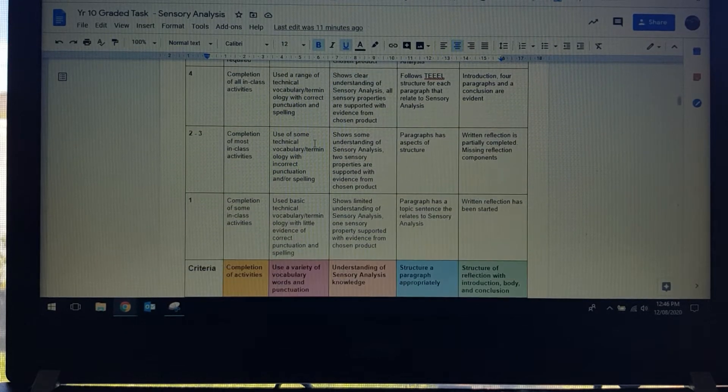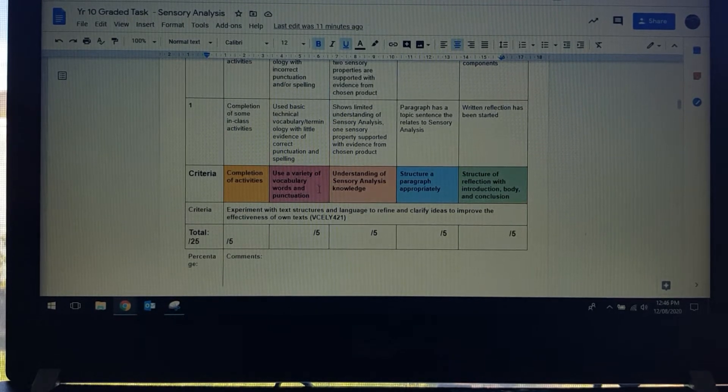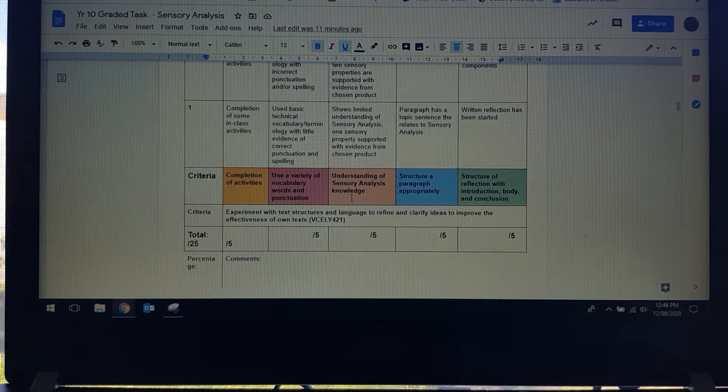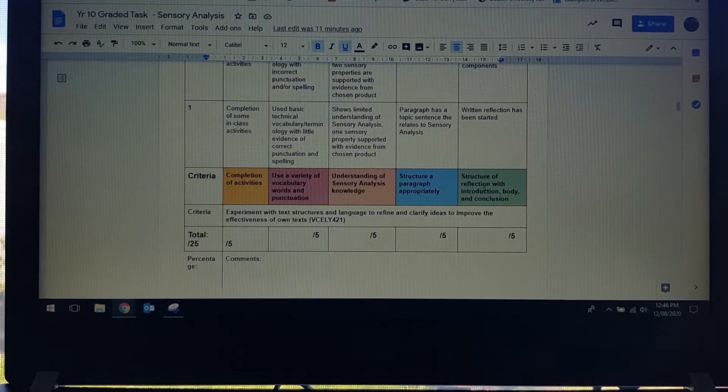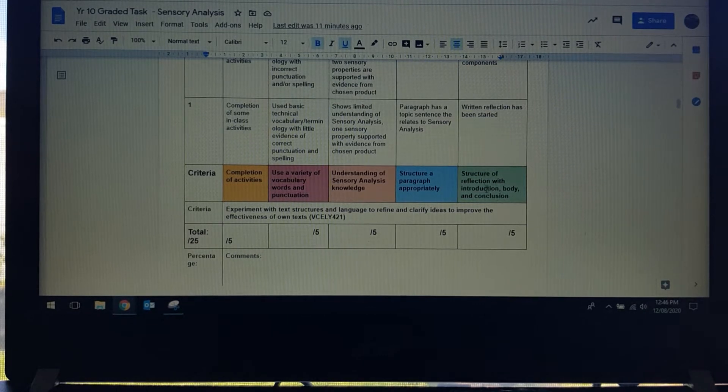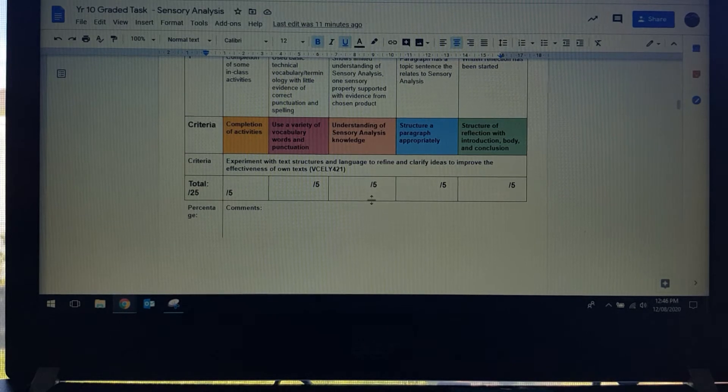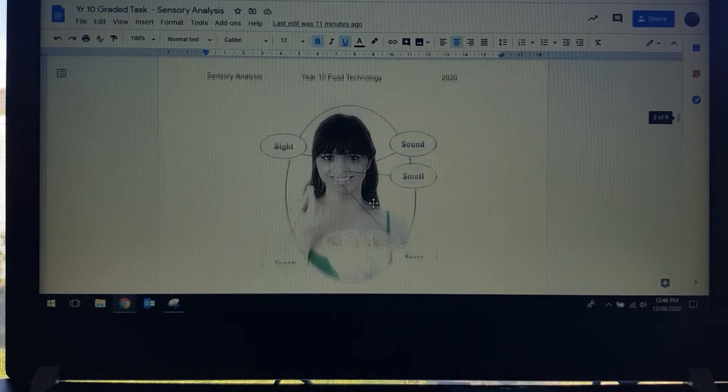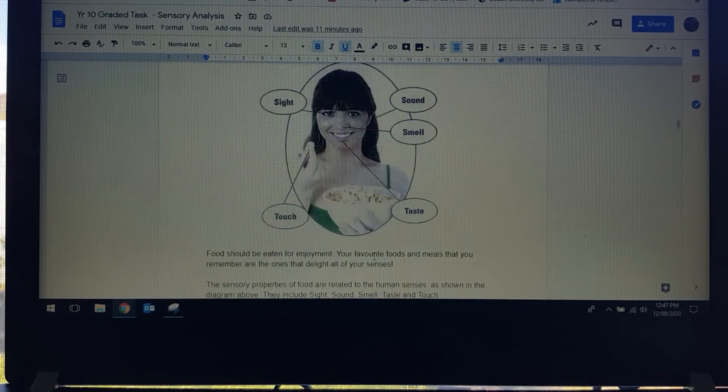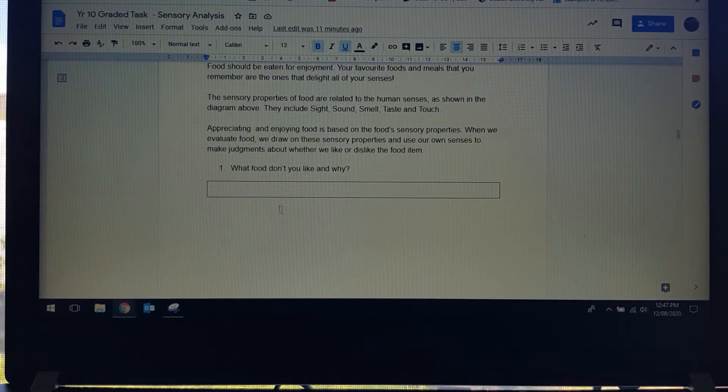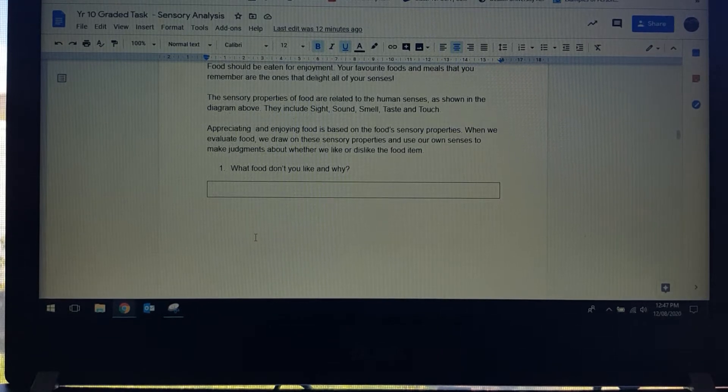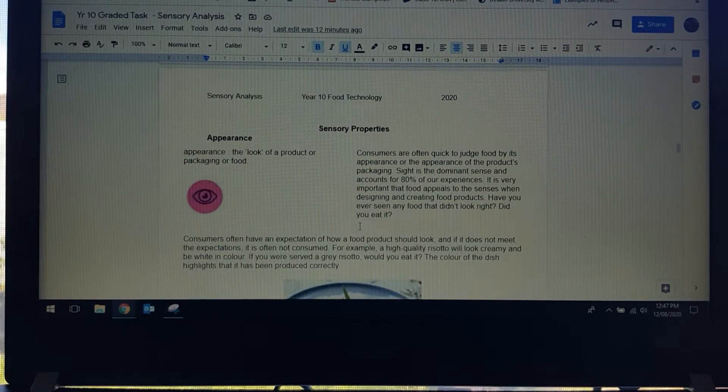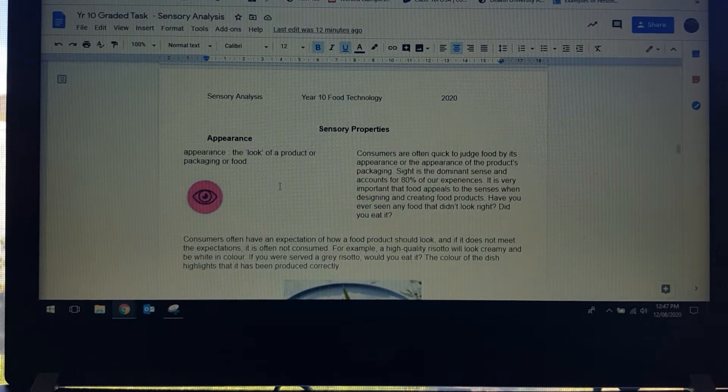There are five areas: completion of activities, use of a variety of vocabulary words and punctuation, understanding of sensory analysis knowledge, structure of a paragraph appropriately, and structure of reflection with introduction, body and conclusion. This is about the essay structure and each section is worth five marks. Going down we have introduction information so we're looking at what is sensory analysis, and in the box under each question that I would like you to answer is where you're going to put your response.